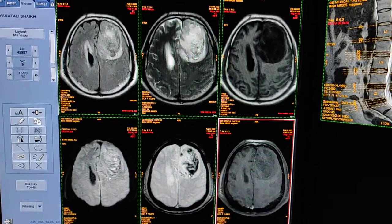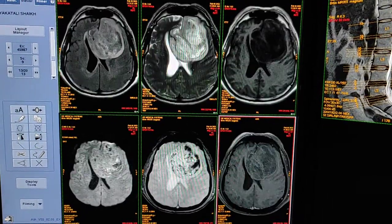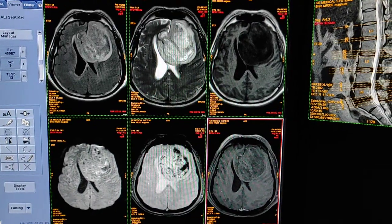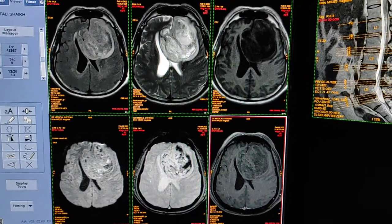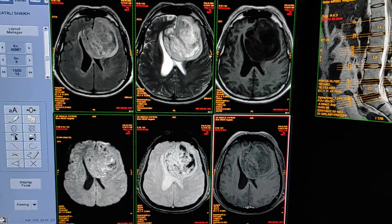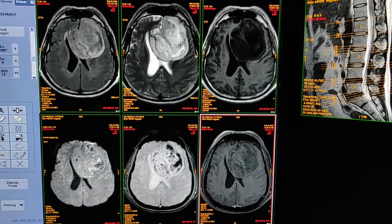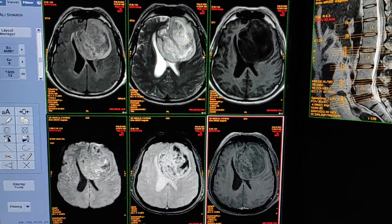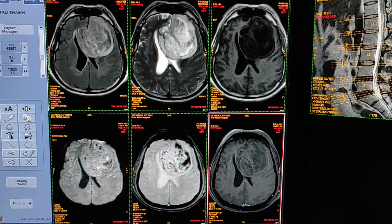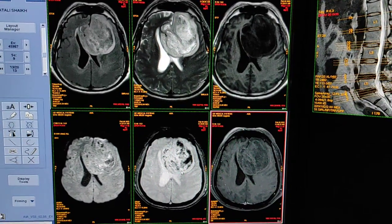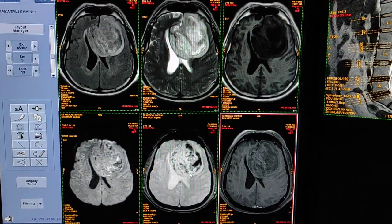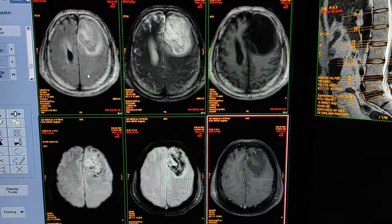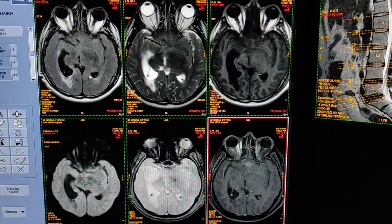This may represent calcification with hemorrhage within the lesion. I am saying hemorrhage because I have confirmed this on CT scan of the brain to rule out hemorrhage within the lesion. So this is a large high grade glioma.